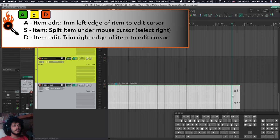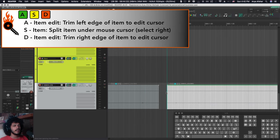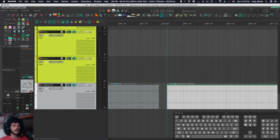And then the same way I have D, trim the right edge of the item back. So before, after. So if I want to, for example, get rid of this little bit, I can hit S, click here, hit A, it's gone.